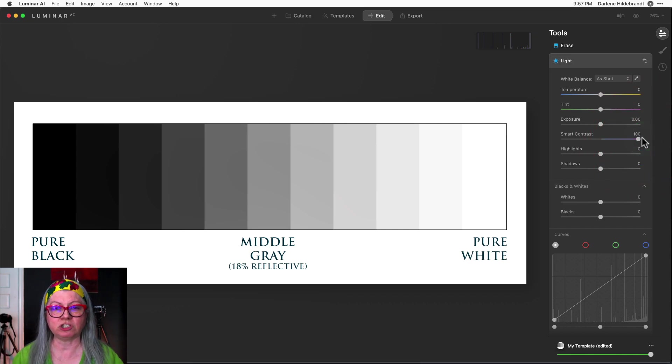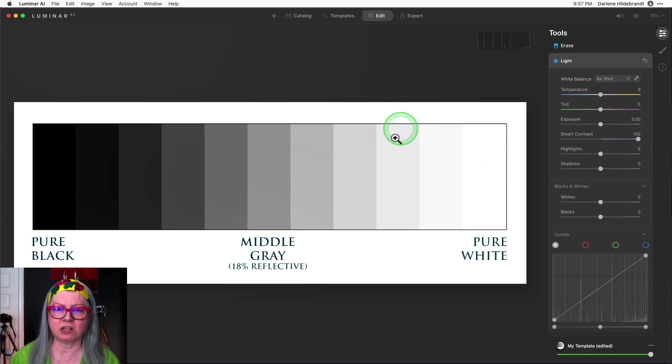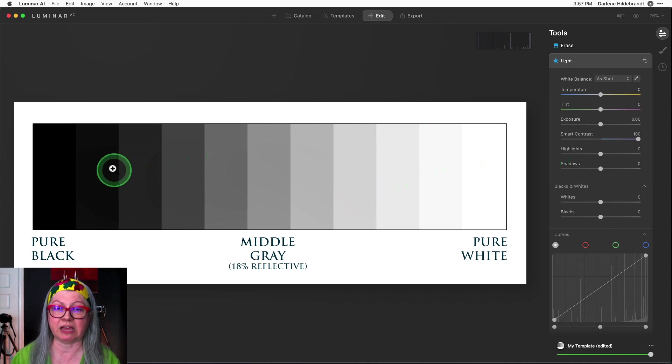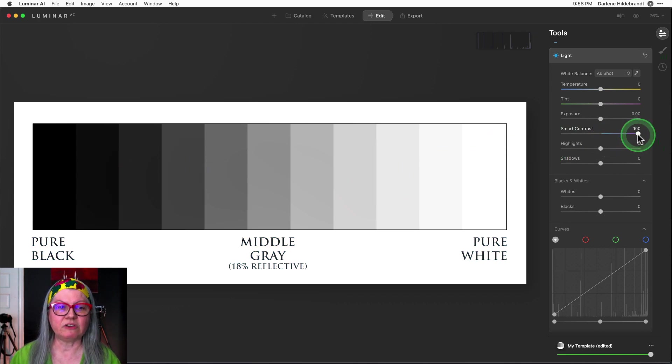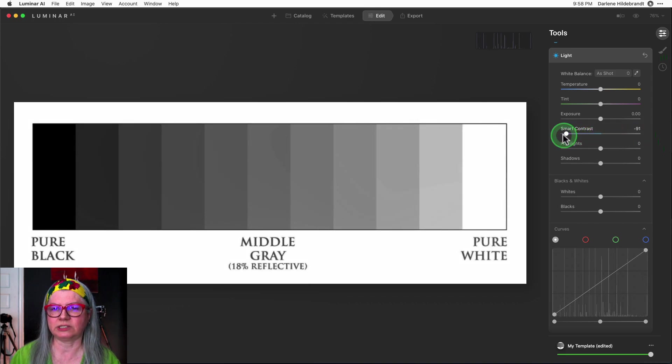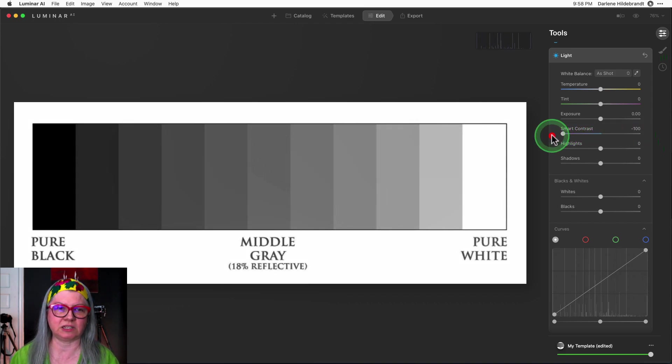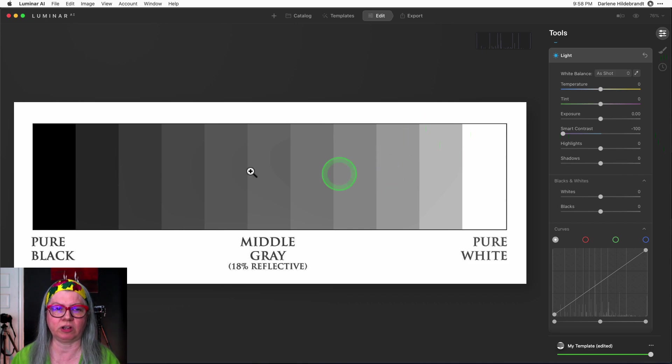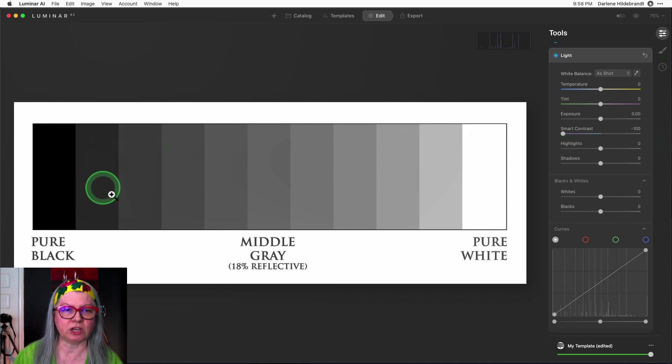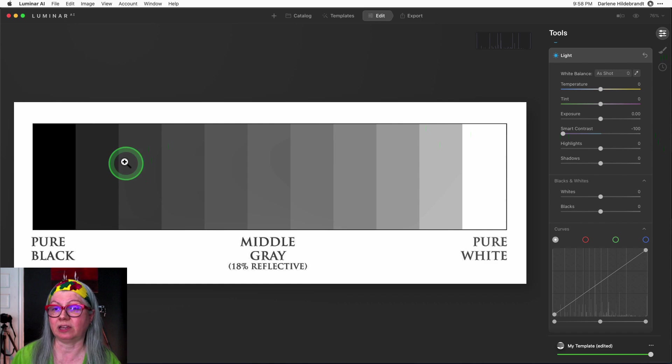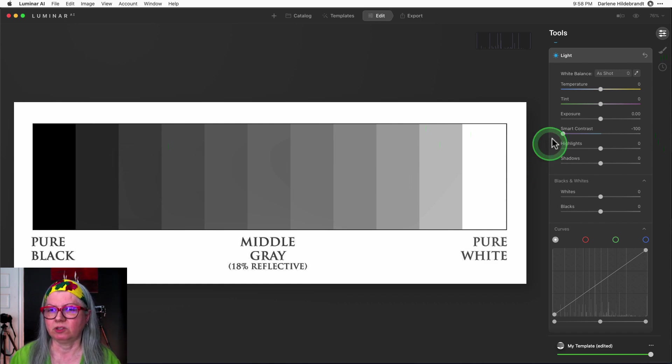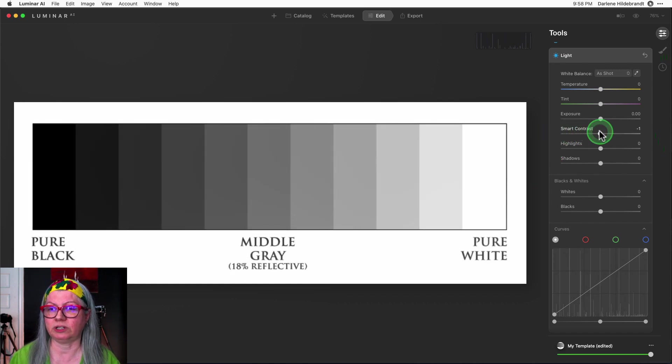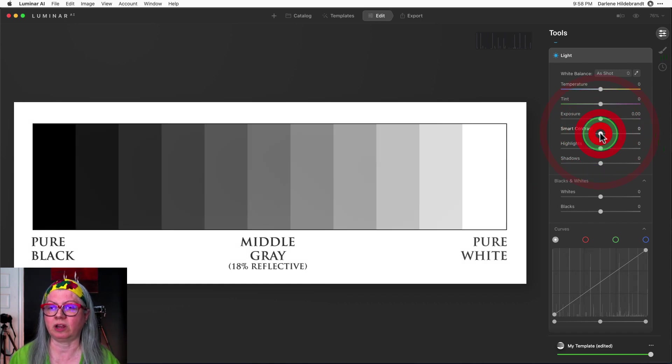It's kind of just stretching the tones out. The ones closer to white are getting brighter and the ones closer to black are getting darker. If we go the other way you'll see that it's the opposite. The light tones closest to white are being darkened and the tones or shadows closest to black are being lightened. So smart contrast is a great tool inside of Luminar AI.